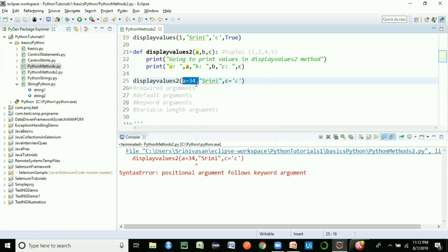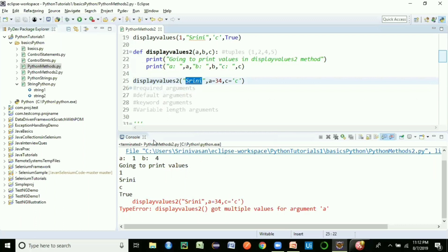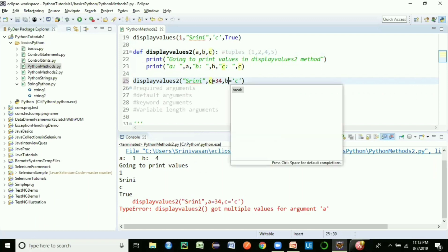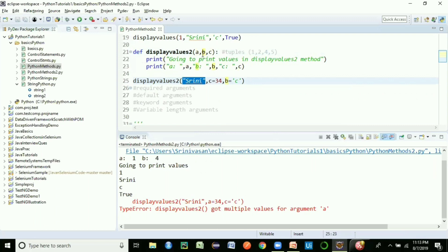To fix it, reorder the arguments: positional first, then keyword. For example, pass 34 as the required argument mapping to 'a', then keyword arguments for 'b' and 'c'. Correcting variable names too — 'c' followed by 'b' — gives: a = 'srini', b = 'c', c = 34. These are the different ways to pass arguments to methods in Python.